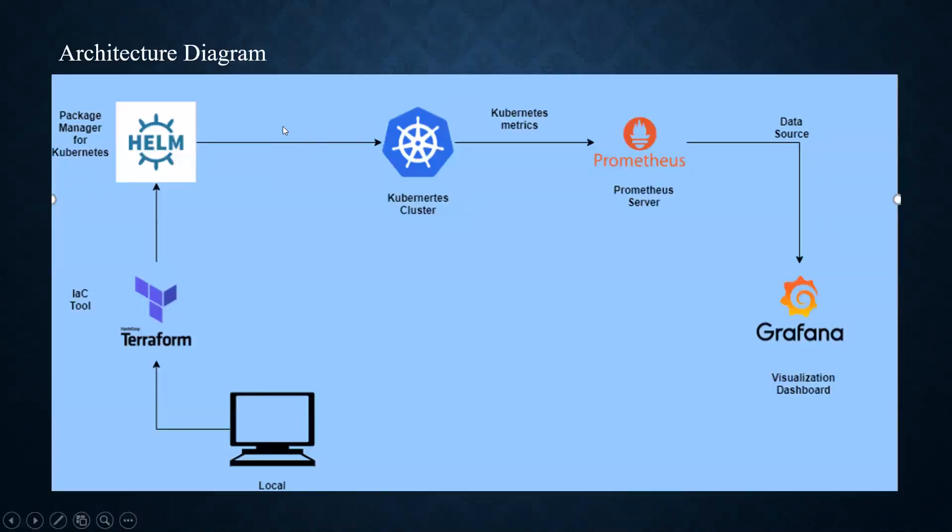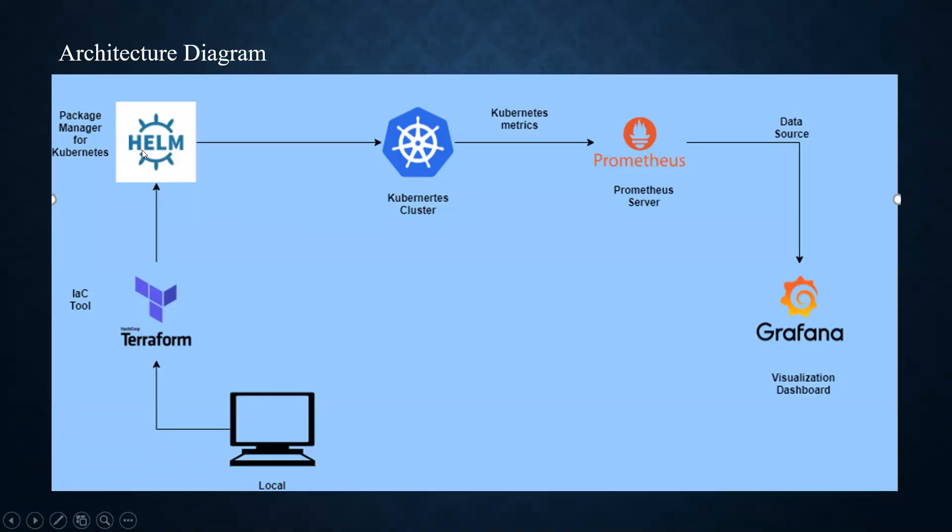This is the architecture diagram where we have a local system on which we have installed Terraform, Helm, and kubectl command line tool. Terraform is an infrastructure as code tool, Helm is a package manager for Kubernetes. We have a Kubernetes cluster which is of one node on which we have deployed the application Prometheus and Grafana. Prometheus is a monitoring tool which collects the metrics of Kubernetes. Grafana is a high-rich data visualization dashboard.